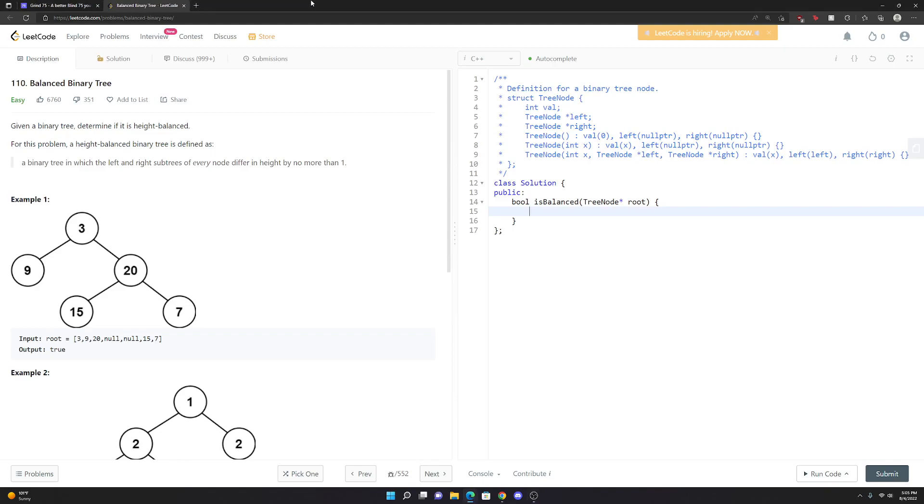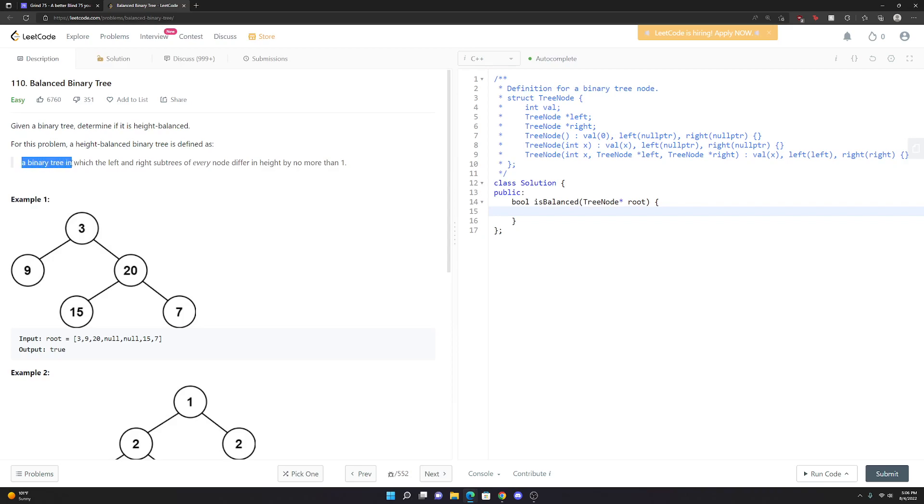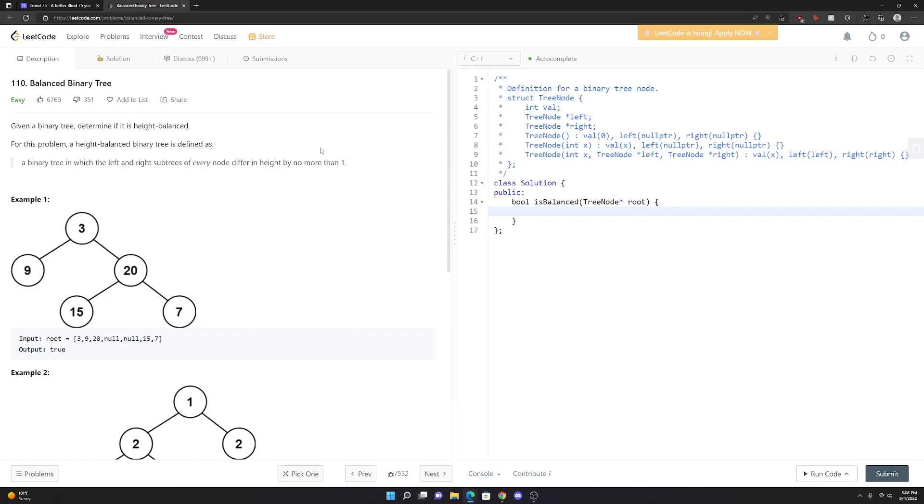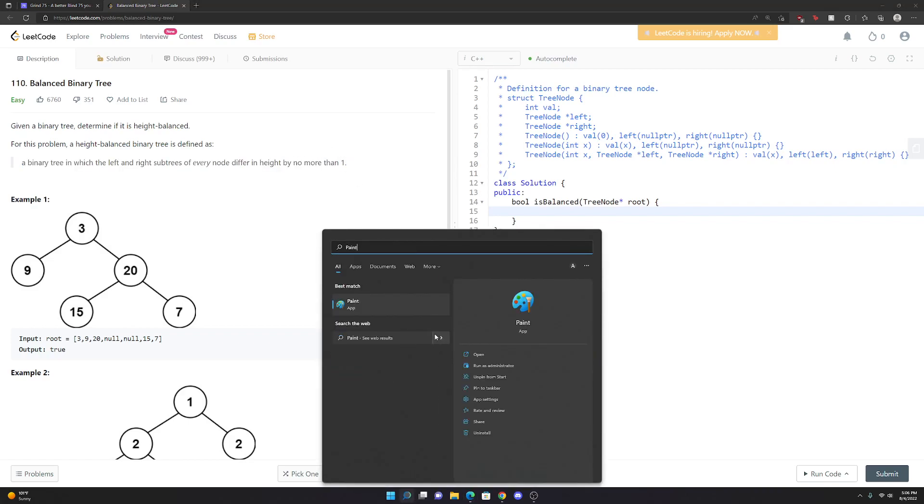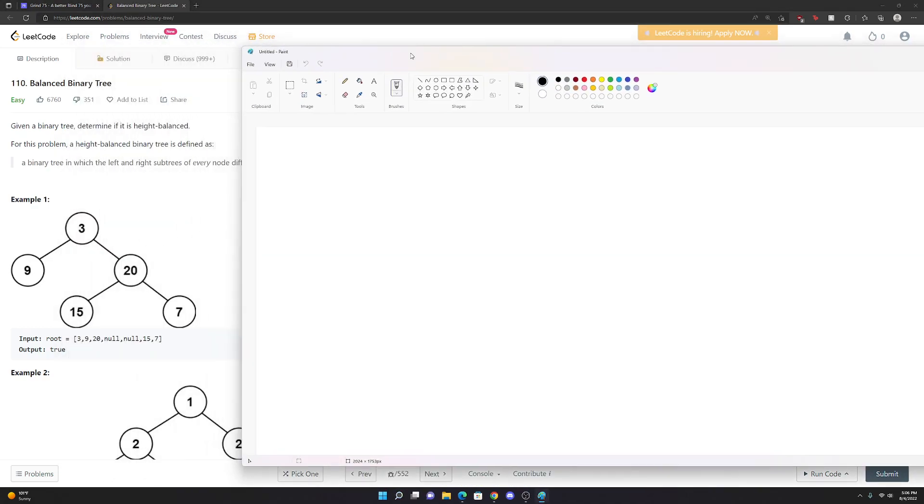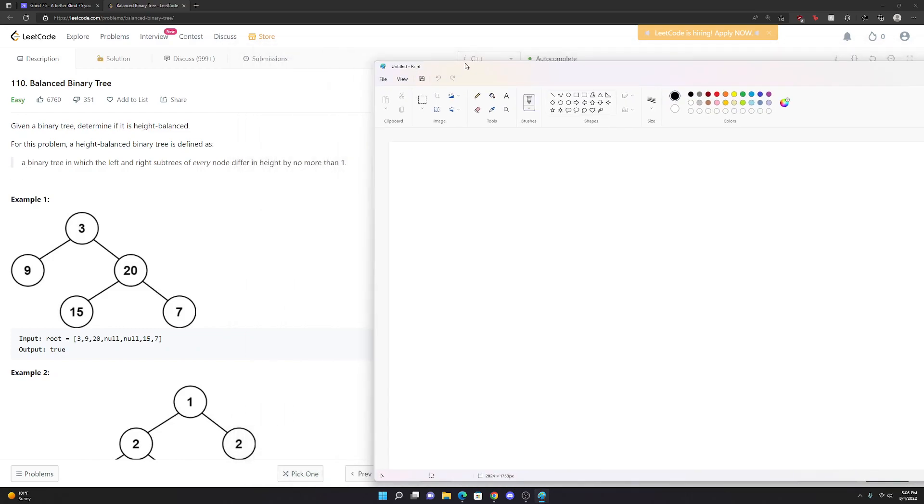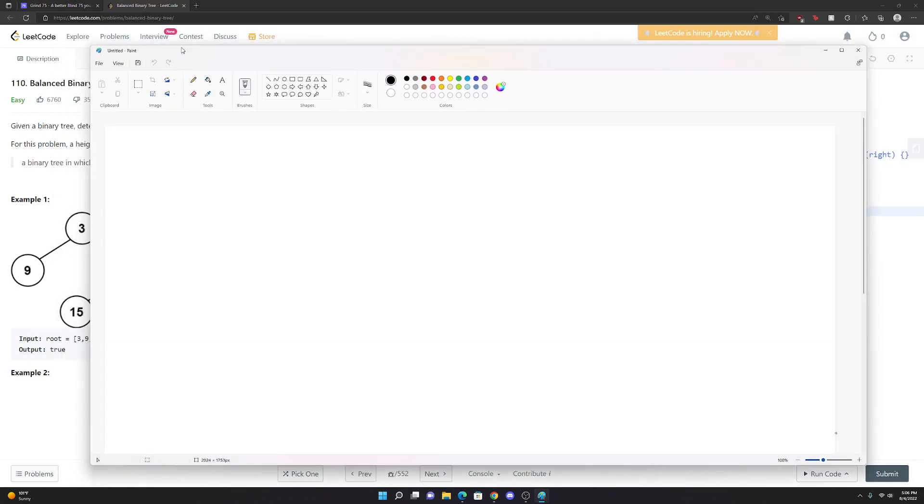LeetCode 110 Balanced Binary Tree. In this problem, you're given a root of a binary tree and you want to find out if it's balanced or not. They give us a definition of what it means for a tree to be balanced: a binary tree in which the left and right subtrees of every node differ in height by no more than one.